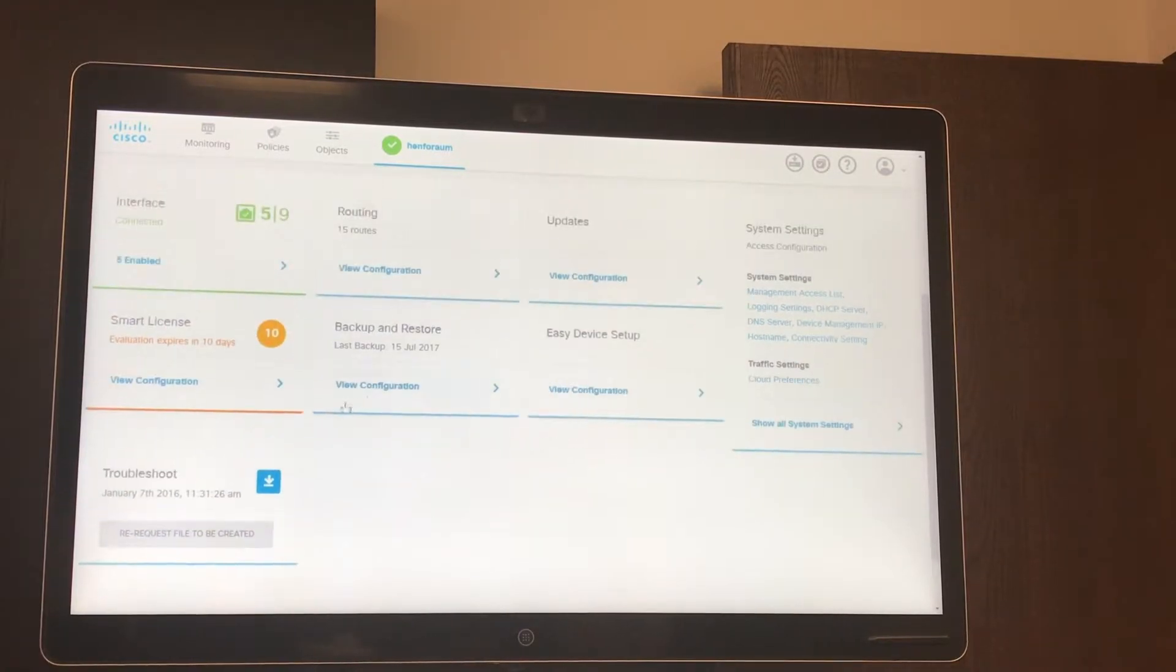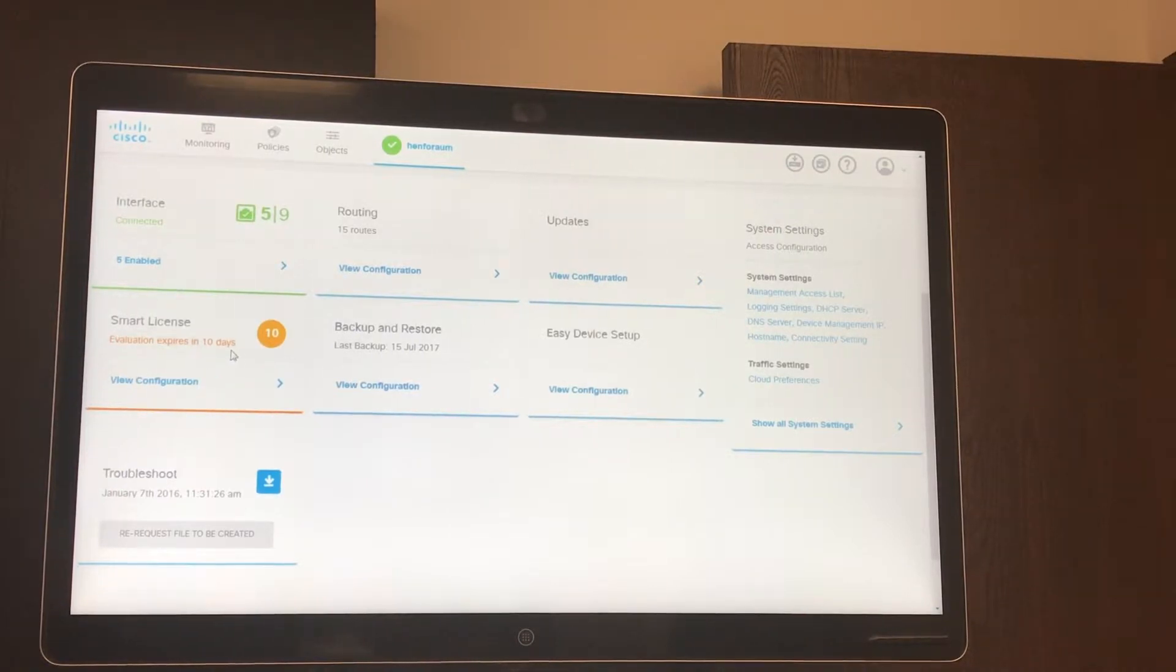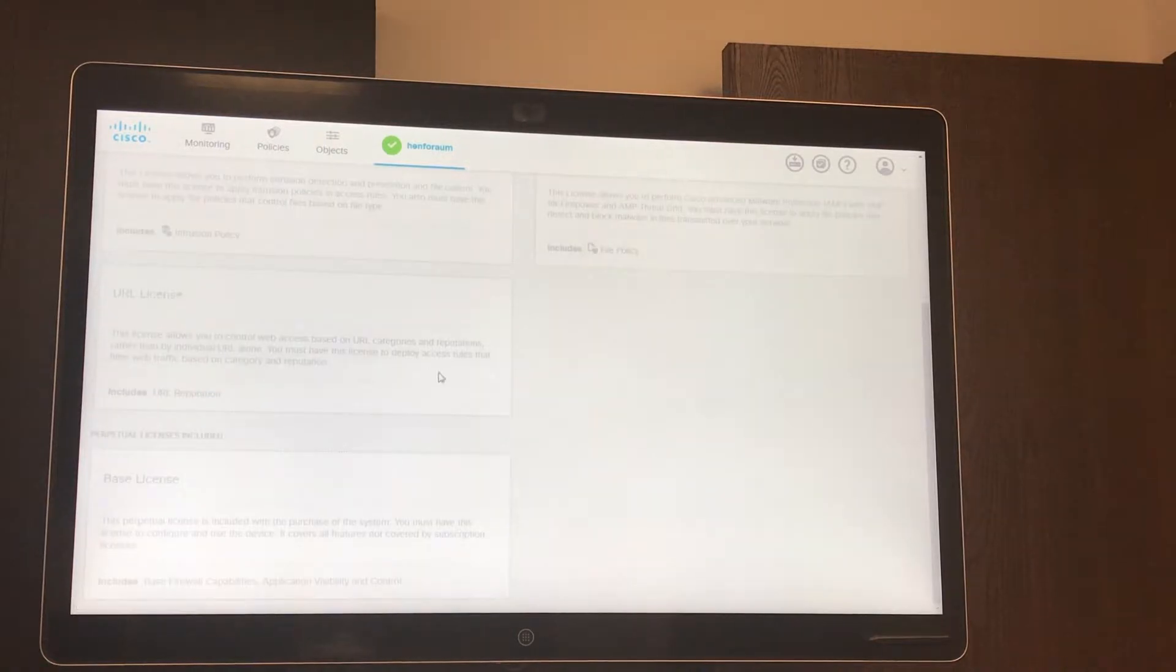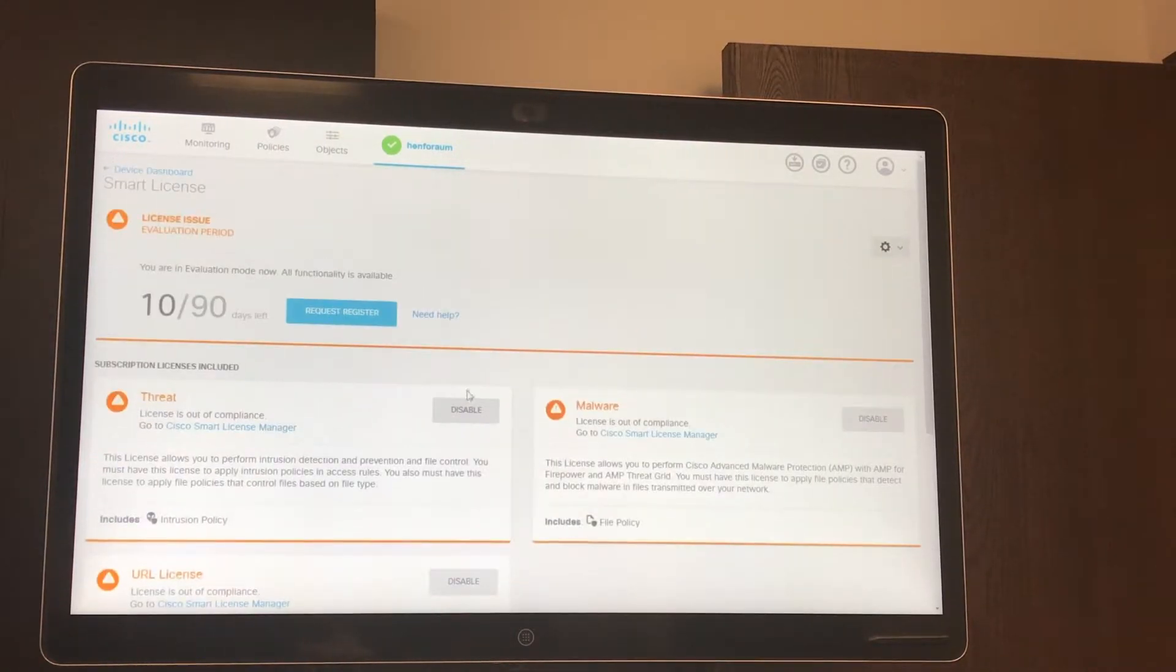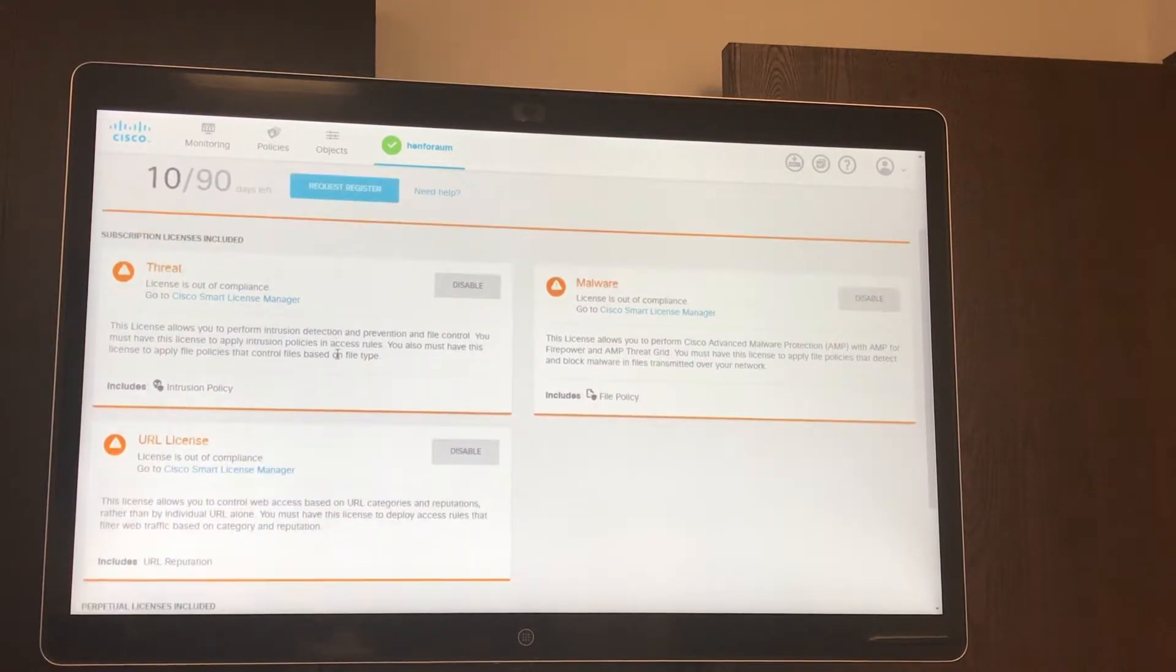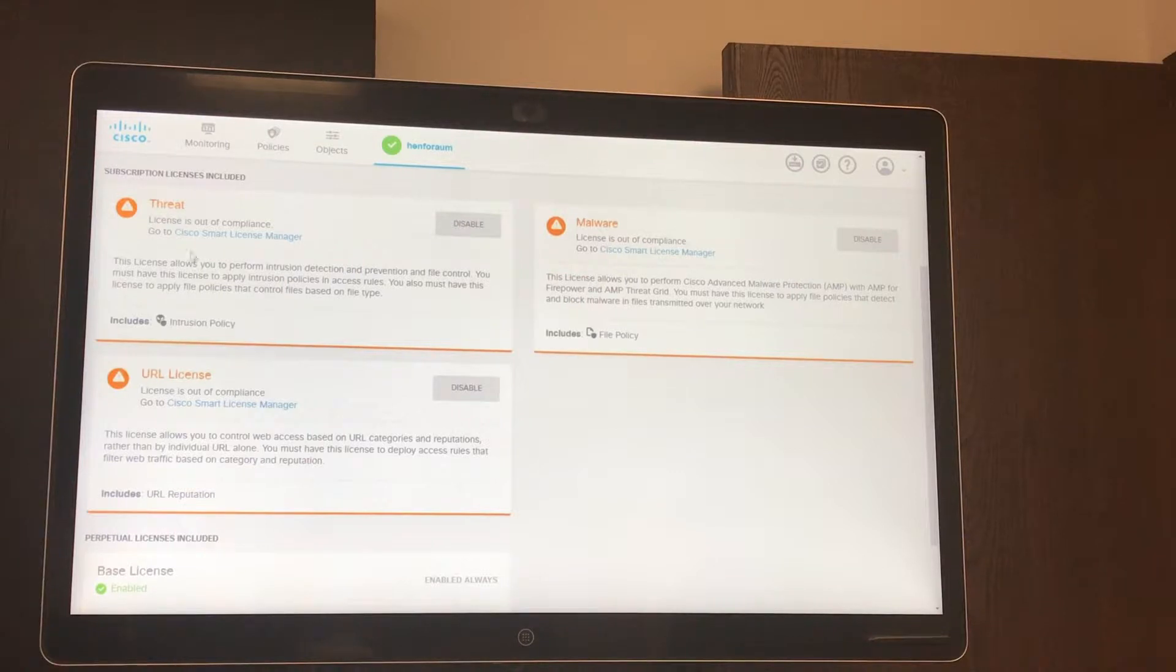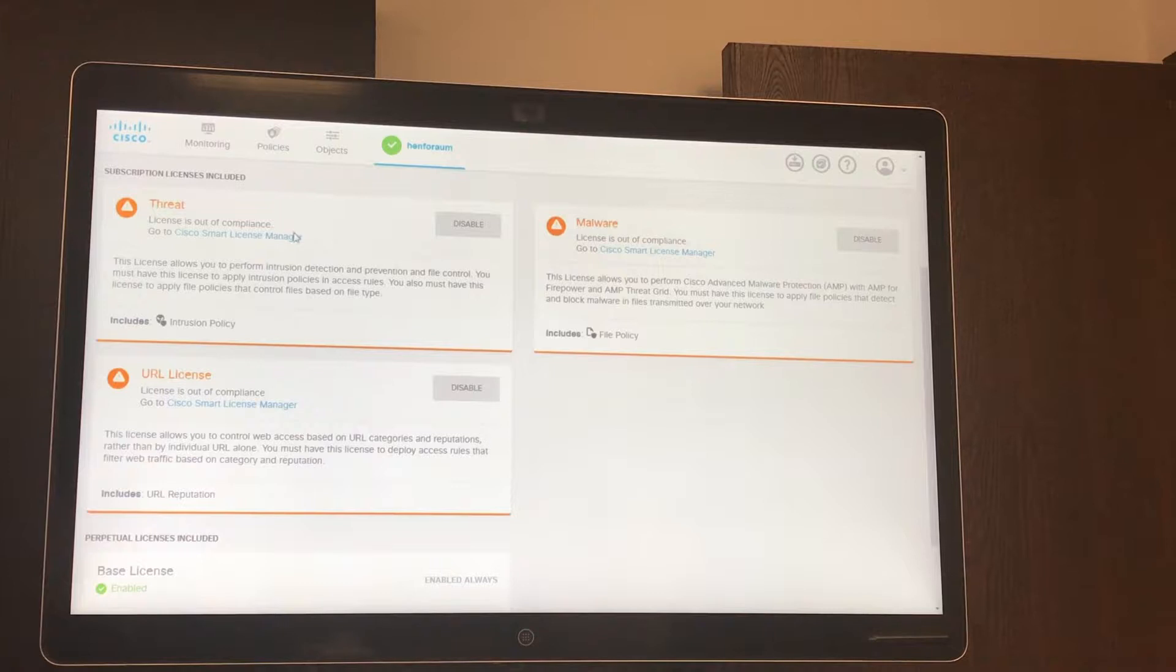Looking and going into smart licensing, you can see at a glance that we're in an evaluation period that expires in 10 days. If we click into here you can see that we have 10 out of 90 days left, and we have our different licensing here and you can quickly at a glance see that we're in an evaluation mode. The license is out of compliance, meaning it's just not a permanent license.